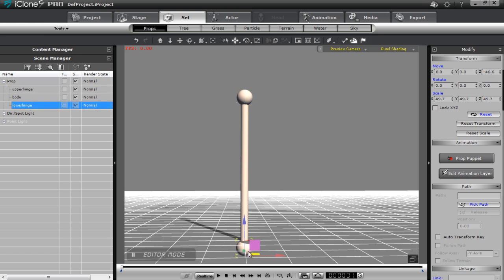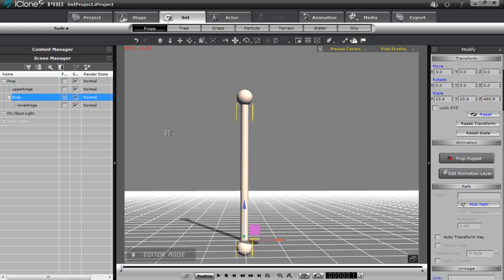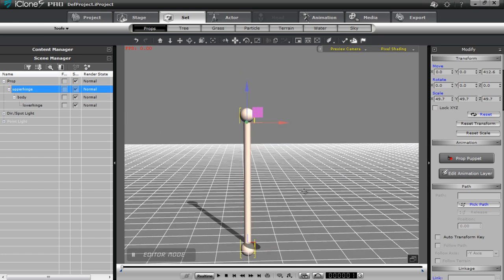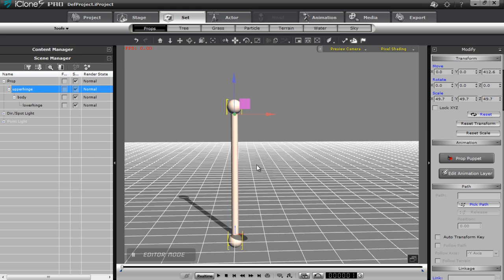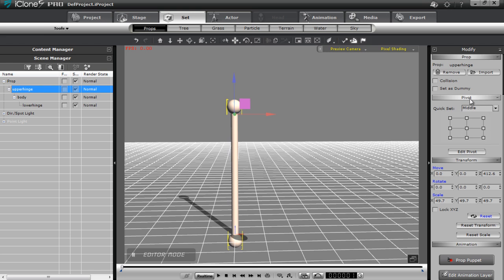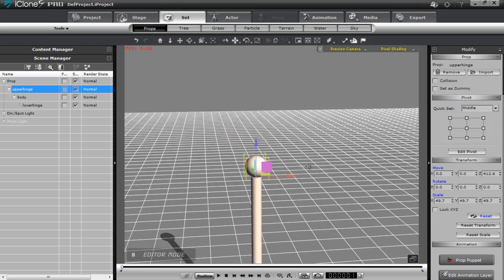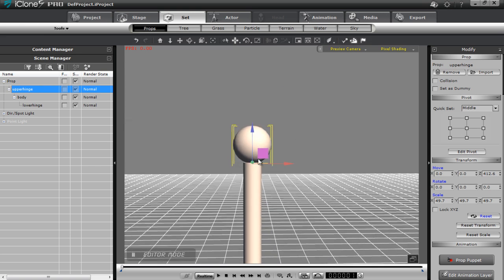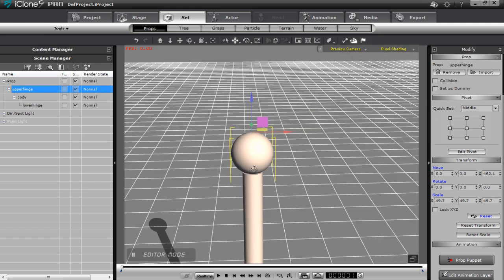Now I want to attach these to each other: select the lower hinge and attach it to the body, then select the body and attach it to the upper hinge. You can see we have this part ready to go, but I want to make sure that the pivot point is correct. We don't want the pivot at the base of the sphere — we want the entire structure pivoting from the very top of the sphere. I can go into my pivot section, zoom in, and you can see the pivot point is at the base of the sphere; I just want to move it to the upper center of the sphere, which is where we want to rotate from.